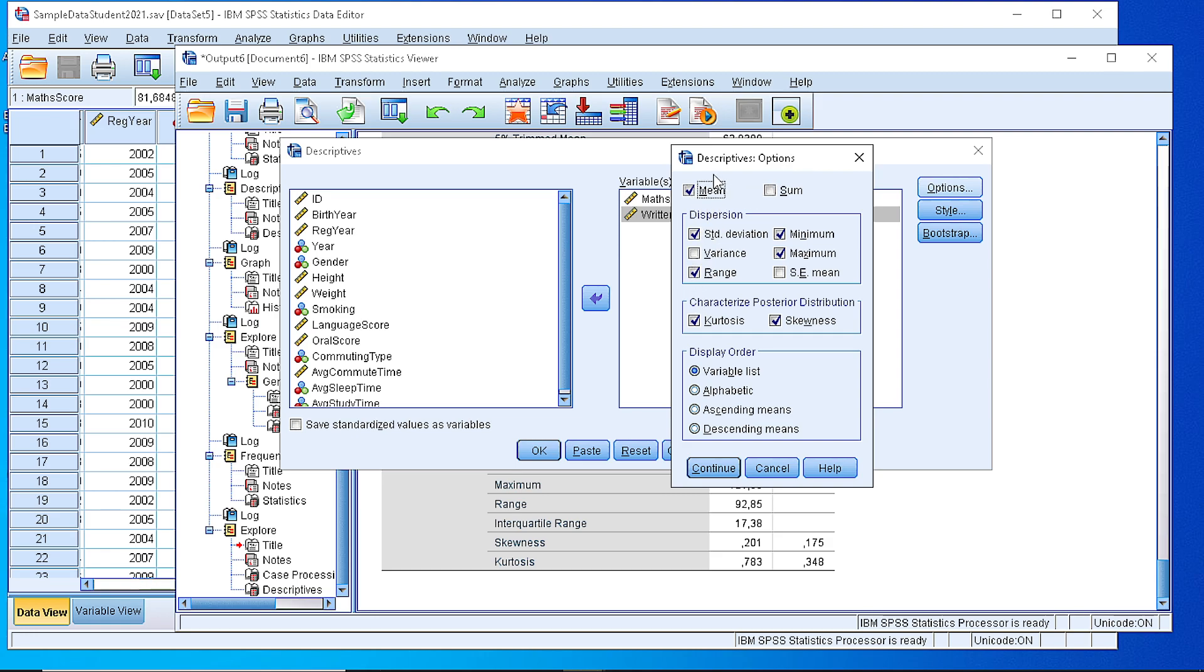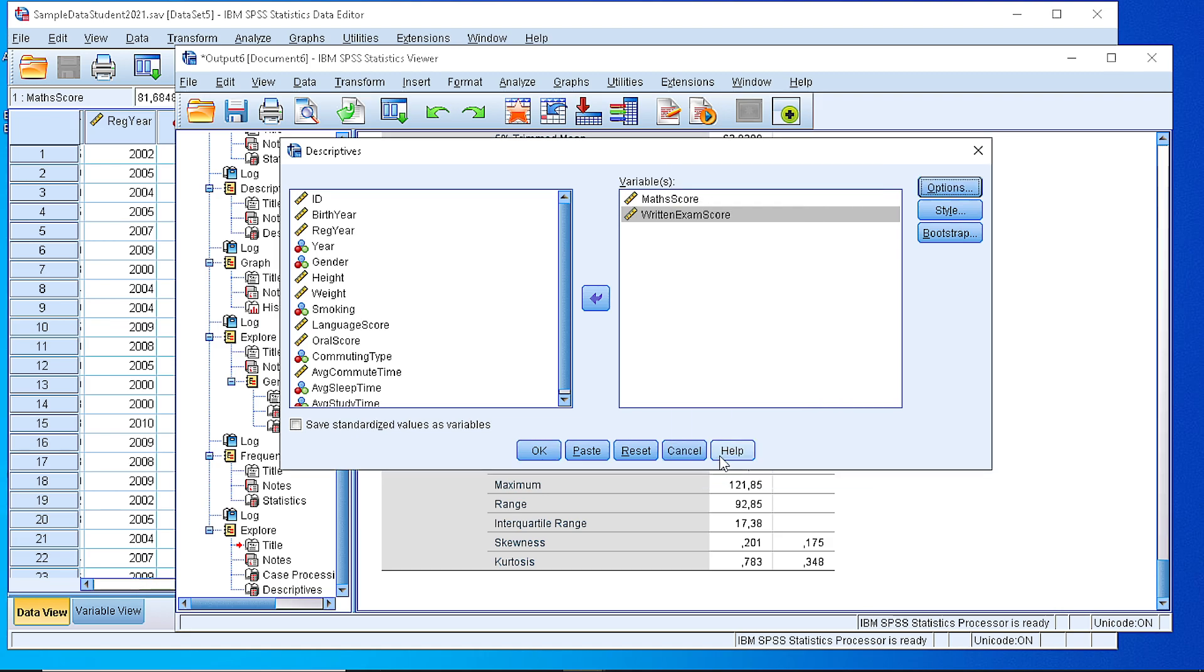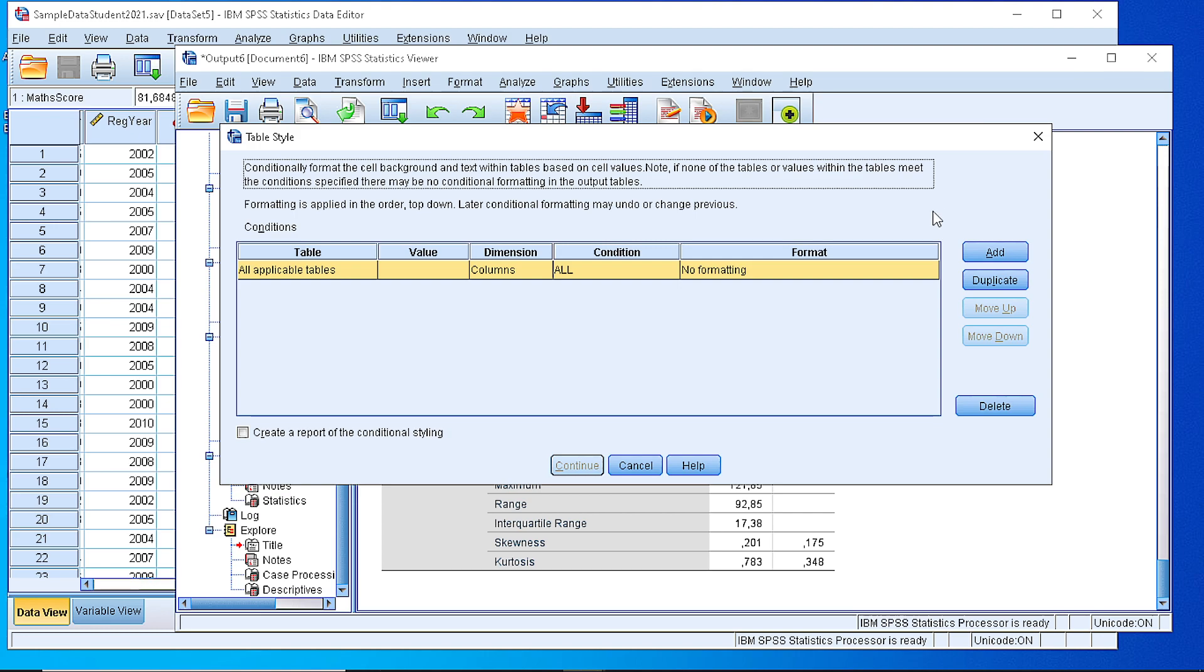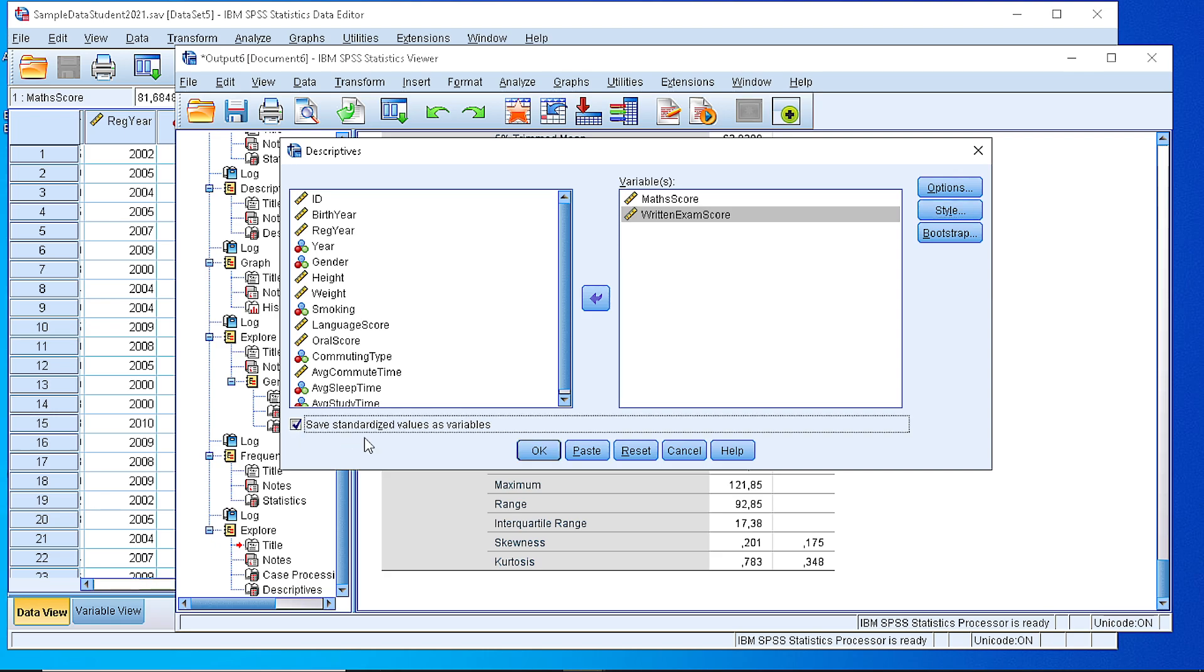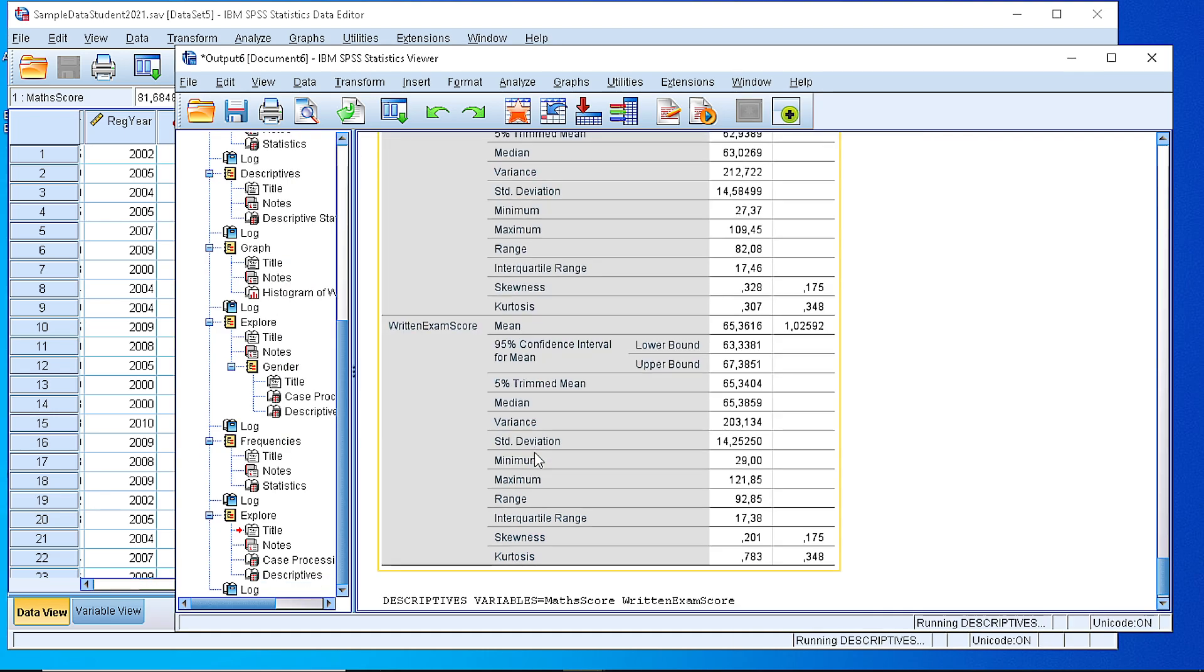As you can see we have the mean, the sum of the values, the dispersion ones in the box, standard deviation, min max, the standard error of the mean, the variance if you want, and the shape of the distribution by kurtosis and skewness, and how we wish to display. So if we press continue, we can calculate them, we can apply some styling here, format how we will present them, and create the report. And another important option is that we can save the standardized values, the z-scores of the variables into separate variables. Let's click that and press the OK button.